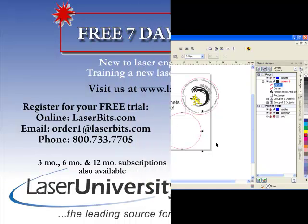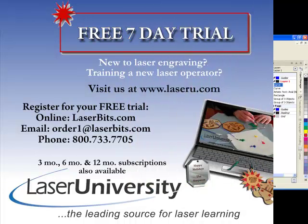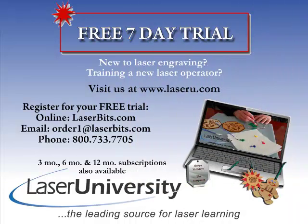For more information or to sign up for your free trial, visit laseru.com.